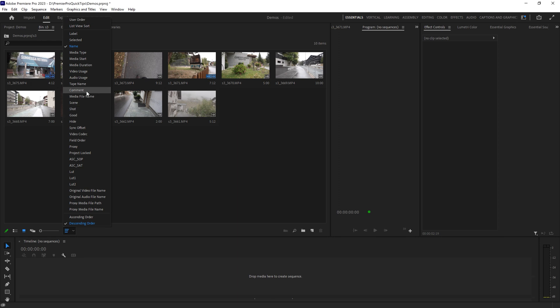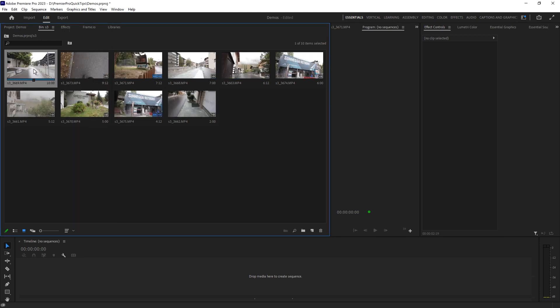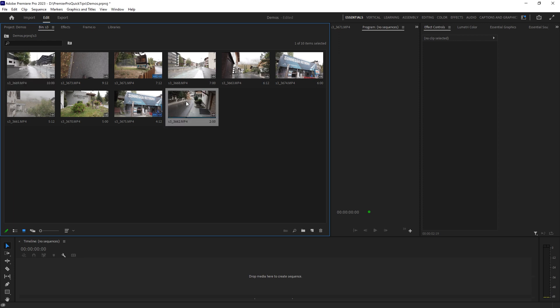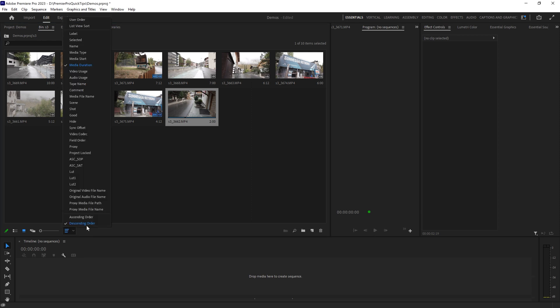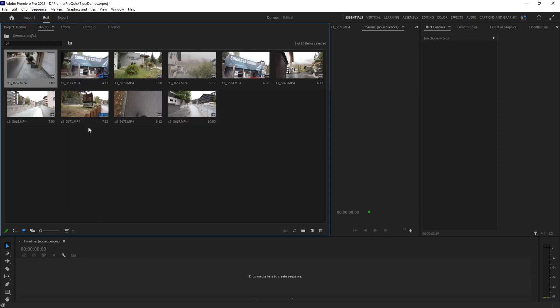So for example, we could sort by media duration. You can see that the longest duration is this first clip, 10 minutes, and the shortest is at the bottom, 2 minutes long. But you can change this around by choosing ascending order and now the shortest one's at the top and the longest one's at the bottom.